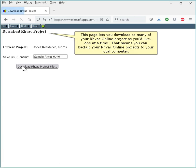This page lets you download as many of your RHVAC Online projects as you'd like, one at a time. That means you can backup your RHVAC Online projects to your local computer.